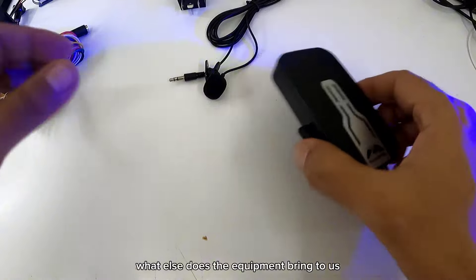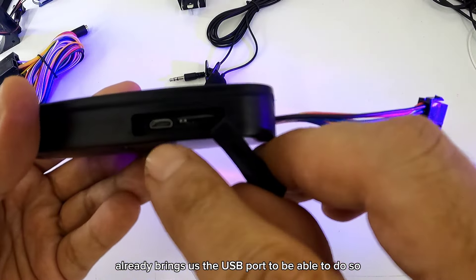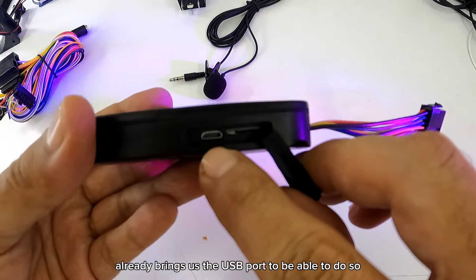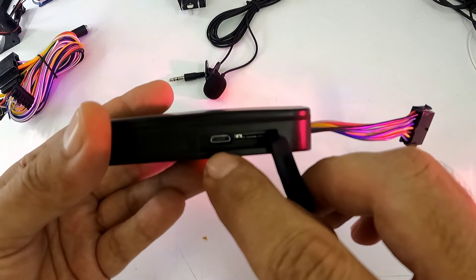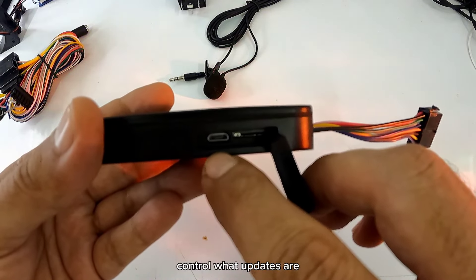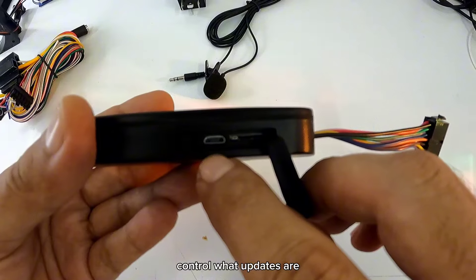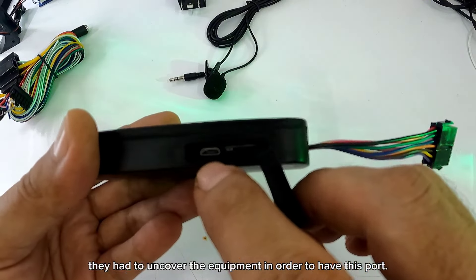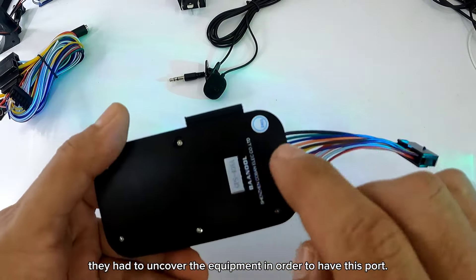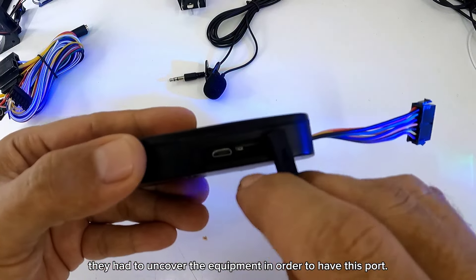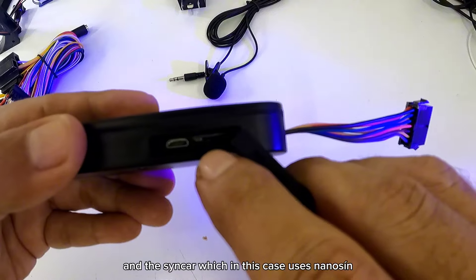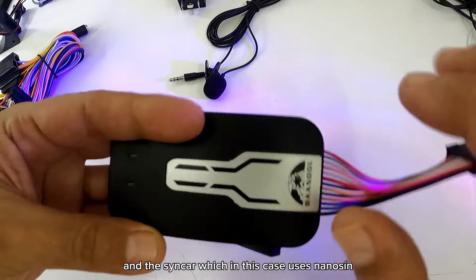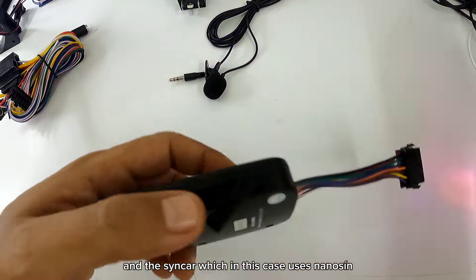¿Qué más nos trae el equipo? Ya nos trae el puerto USB para poderlo controlar lo que es las actualizaciones. Normalmente en el equipo anterior tenía que destapar el equipo para poder tener este puerto. Y la SIM card que en este caso usa Nano SIM.